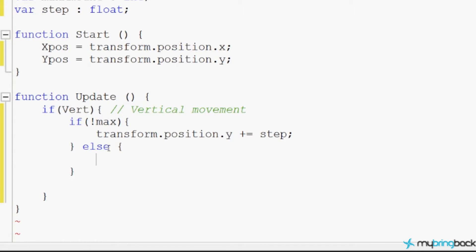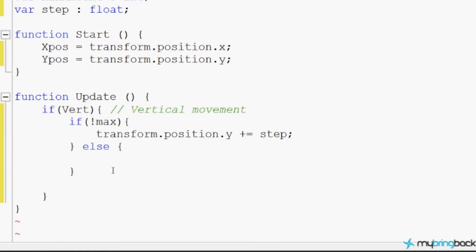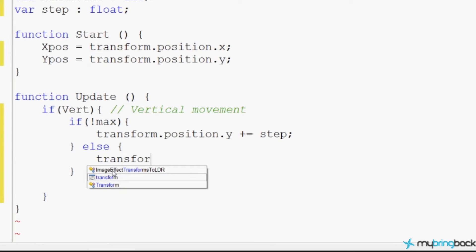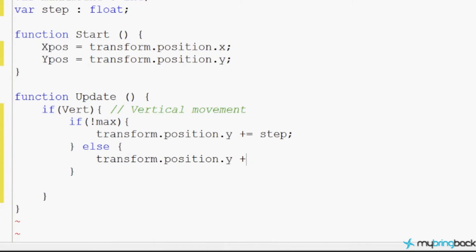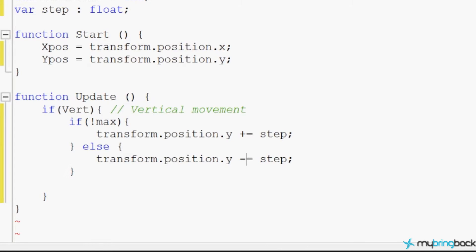So if the first if means we haven't reached the max, the else means we have. We've reached our maximum, so we want to go back down — we take the y position of our platform and subtract step. The plus-equals and minus-equals are shorthand: instead of writing 'transform.position.y = transform.position.y + step', you just say 'add this to myself' or 'subtract this from myself'. We haven't told max to be true yet — we'll get to that.